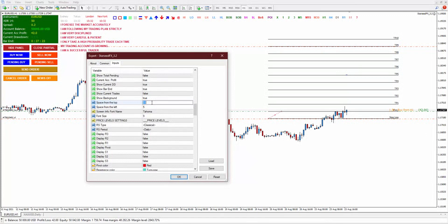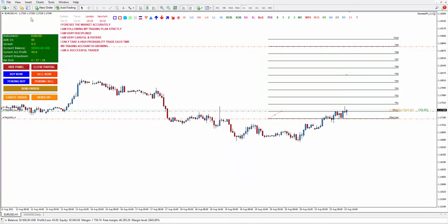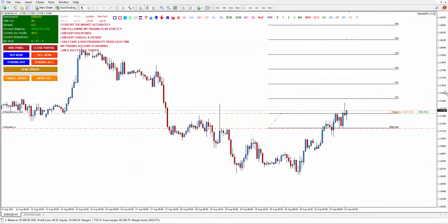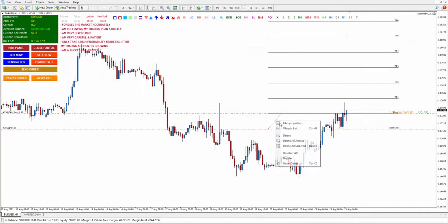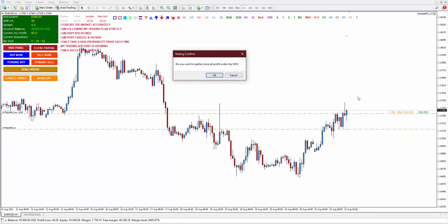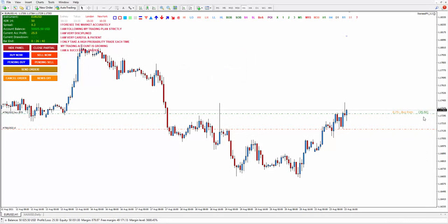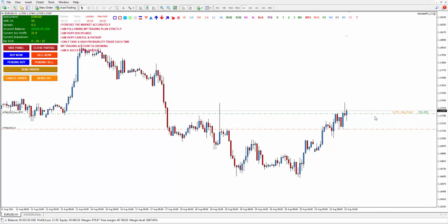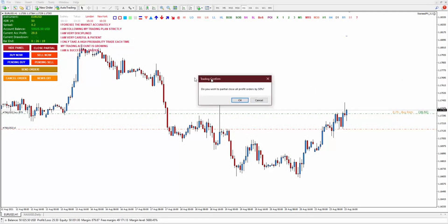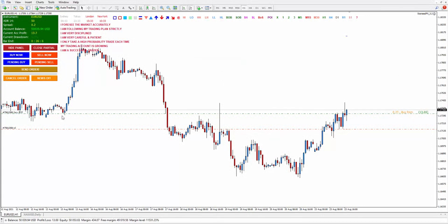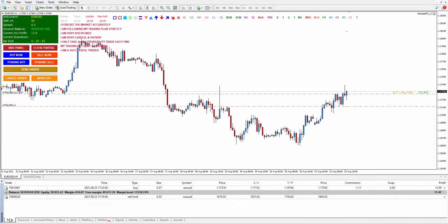For example if I put space from the top to 100, look — this is 100 from the top. So basically you can adjust wherever you want to put the trading panel. Now here is a good example for close partial — this is already profiting. If I want to close partial, by default it is 50 percent. Now you will see a pop-up: 'Do you wish to partial close all profit orders by 50 percent?' If you say yes — it was 1.5 lot size, now it becomes 0.75. It wants to make sure you want to close, then click okay — it becomes 0.37 and the rest is still running. That is how partial close looks like.